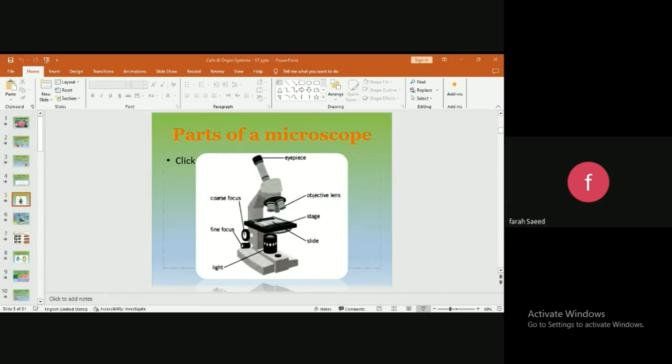Some microscopes, Jiana, don't have light. Instead they have a mirror. Do you have any idea how the light will get from the mirror to the specimen? What will the mirror do? I'm not sure, but I think it will reflect the thing you're trying to see. Exactly! The mirror will reflect light coming from the sun and shine it on the specimen. Bravo!